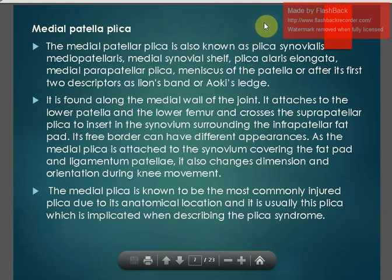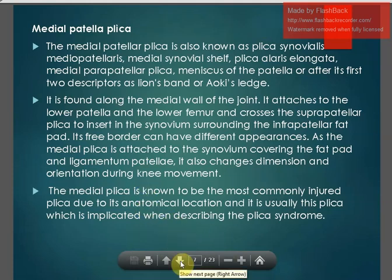The medial plica also changes dimension and orientation during knee movements. It is known to be the most commonly injured plica due to its anatomical location, and it is usually this plica which is implicated when describing plica syndrome.